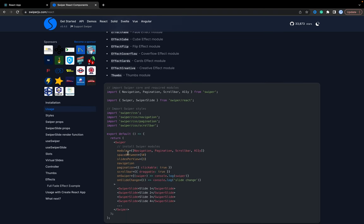Let's try adding the cube effect. We have our images — we need to add effect='cube' and also the cubeEffect props with its parameters. We also need to import EffectCube from 'swiper' and add it to the modules array. After saving, as you can see, the cube effect works — great!